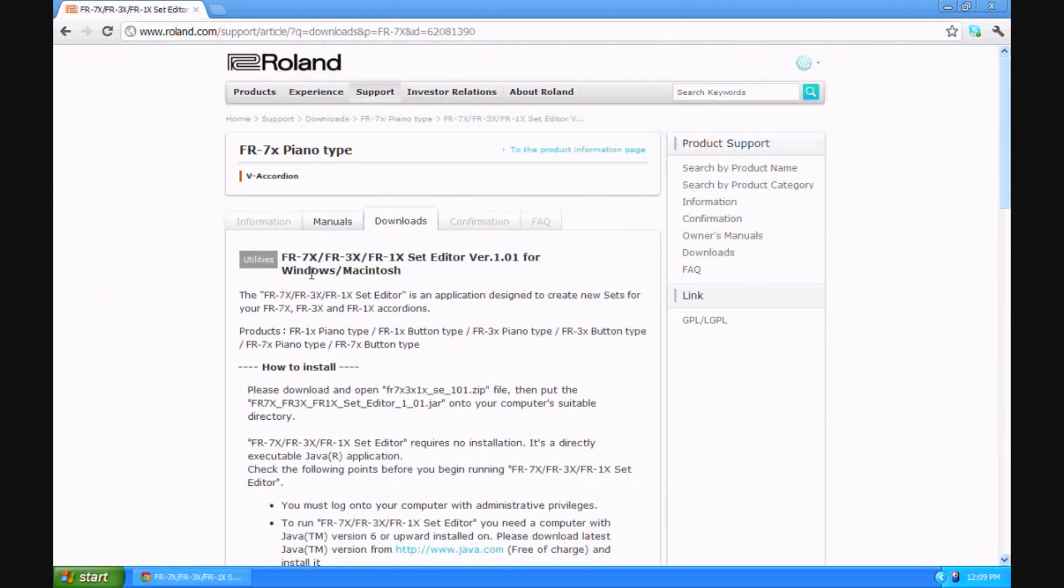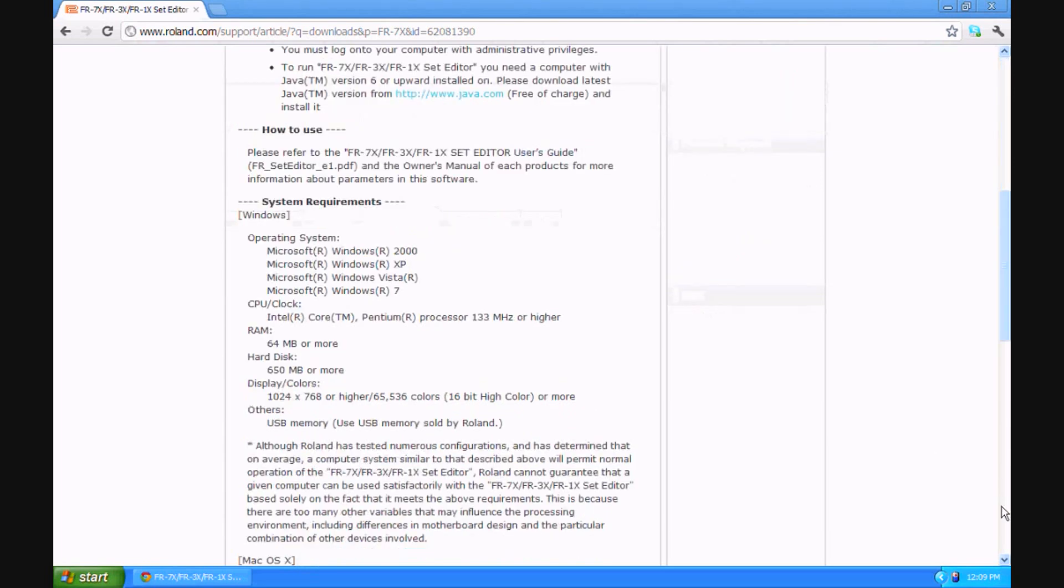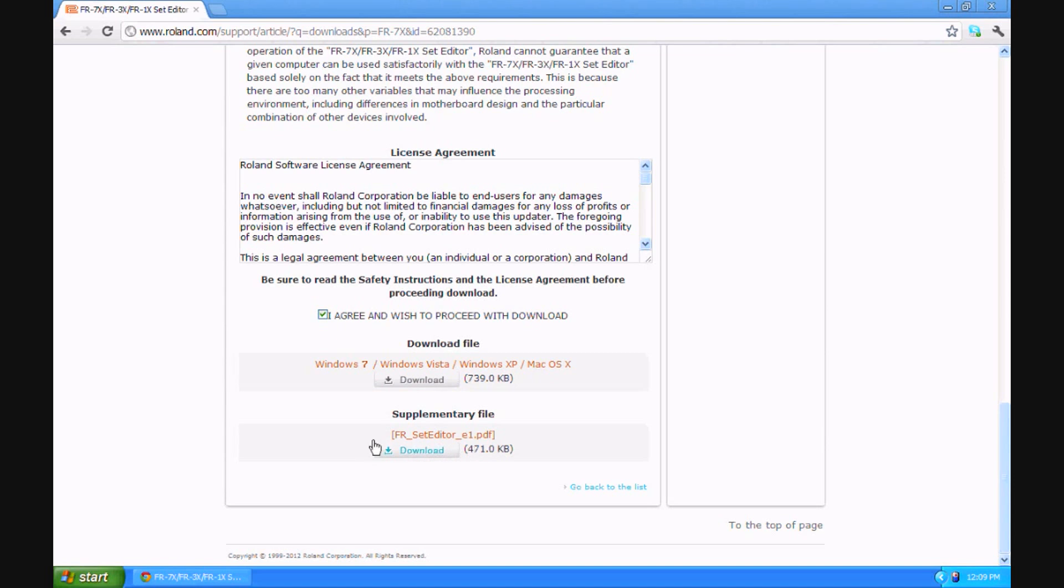Notice here that this utility file is FR7X, FR3X and FR1X version 1.01. This is the latest version and it's good for all the V accordions. I'm going to agree to the licensing and download the file. Notice there's also a supplementary file explaining how to use it. You may want that also.